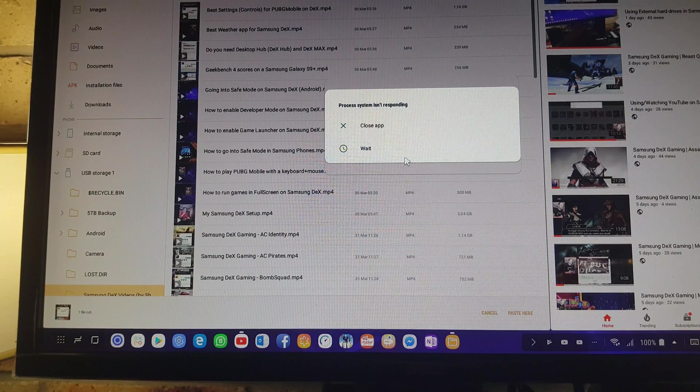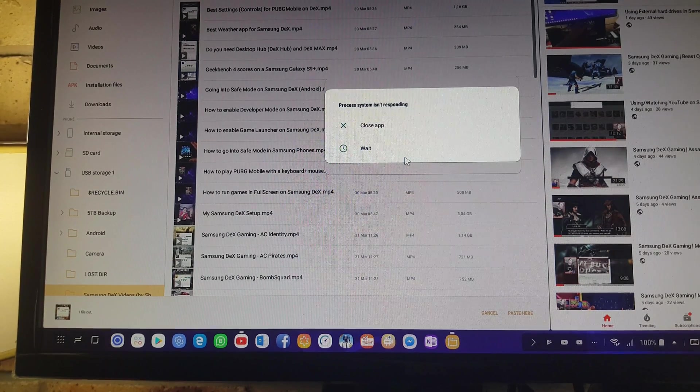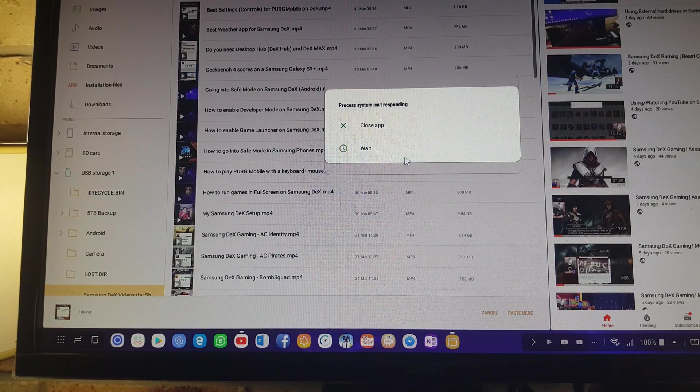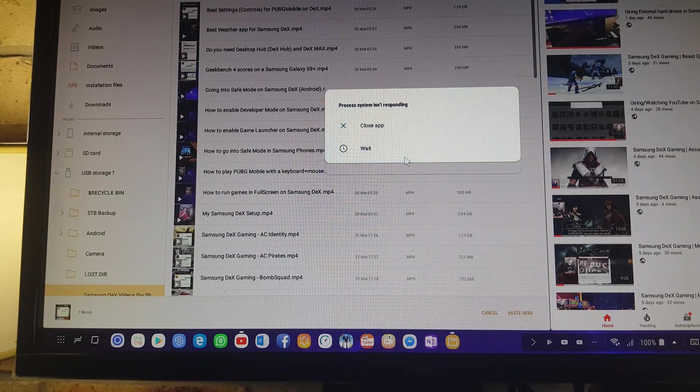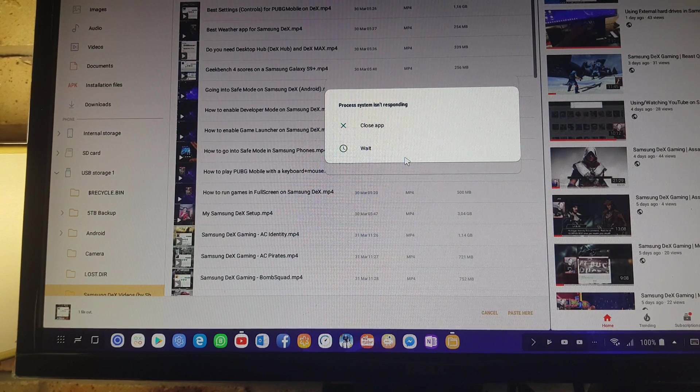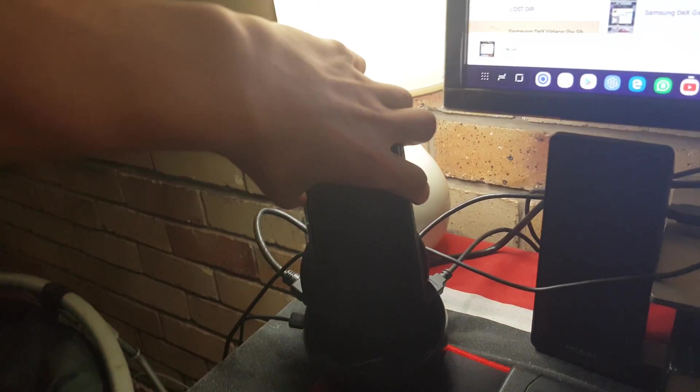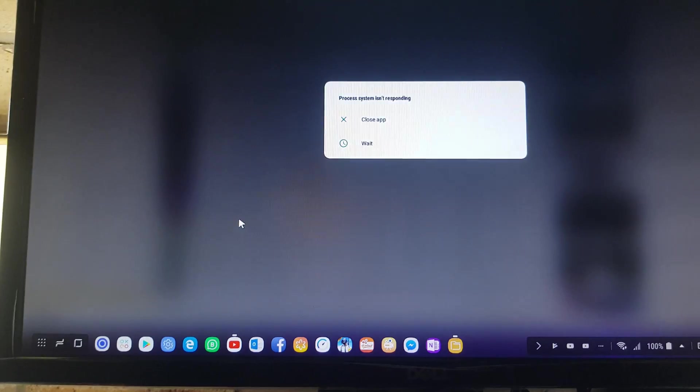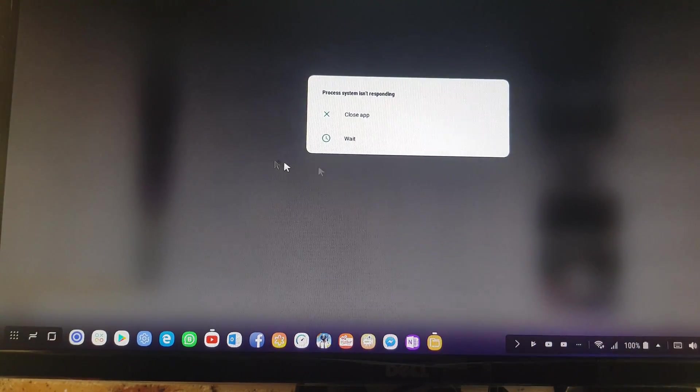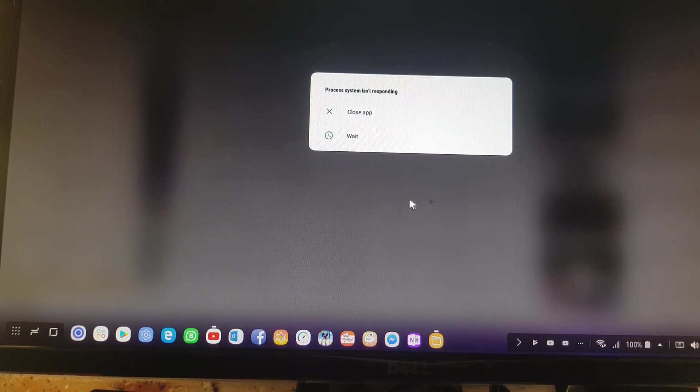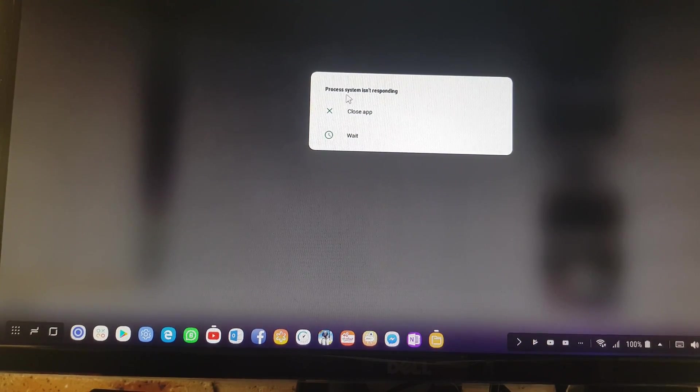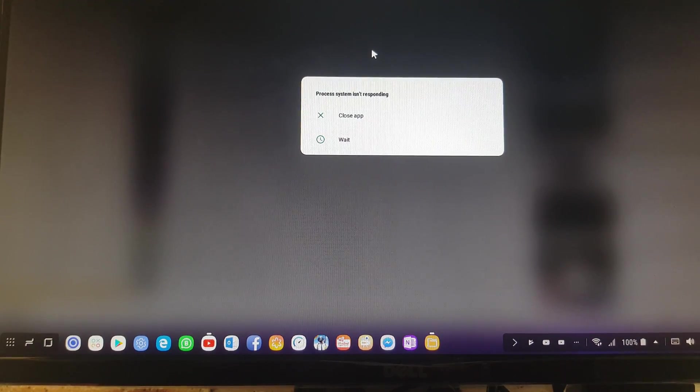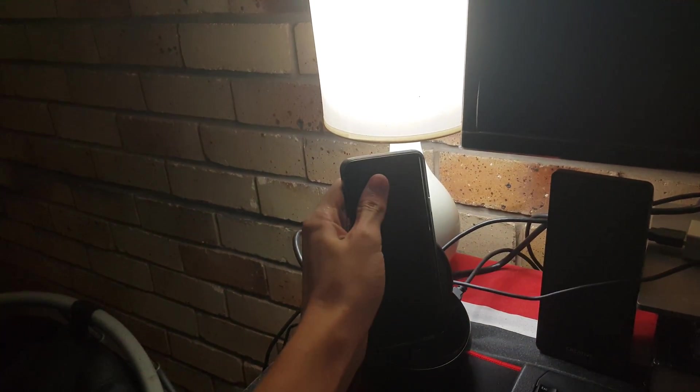An easy way to fix this is to go into safe mode or to just restart the phone. But you can't really restart the phone because if I'm holding the power button, the power off and restart appears, but I can't press it because this is in the way. So let's actually exit the Samsung DeX mode.